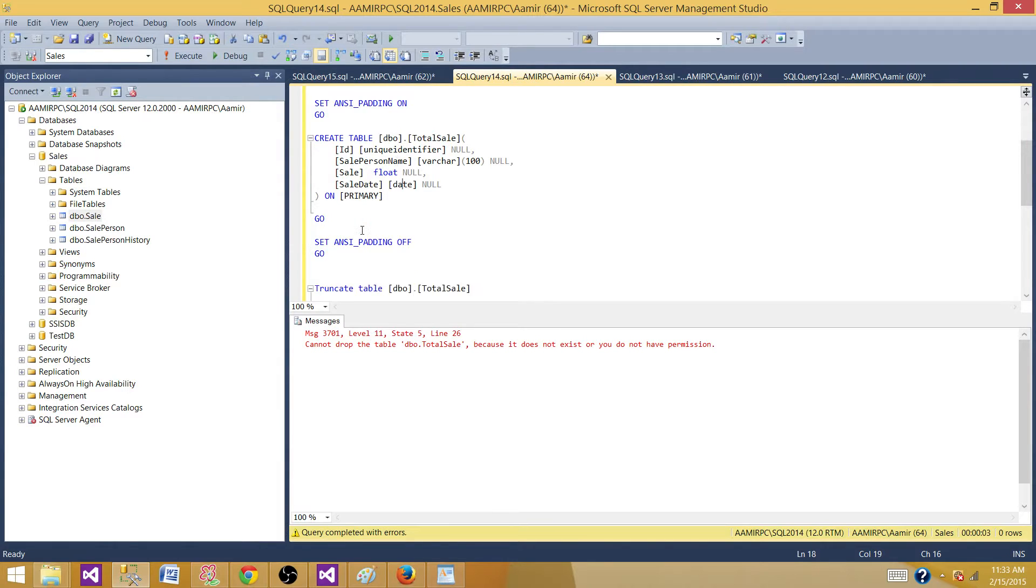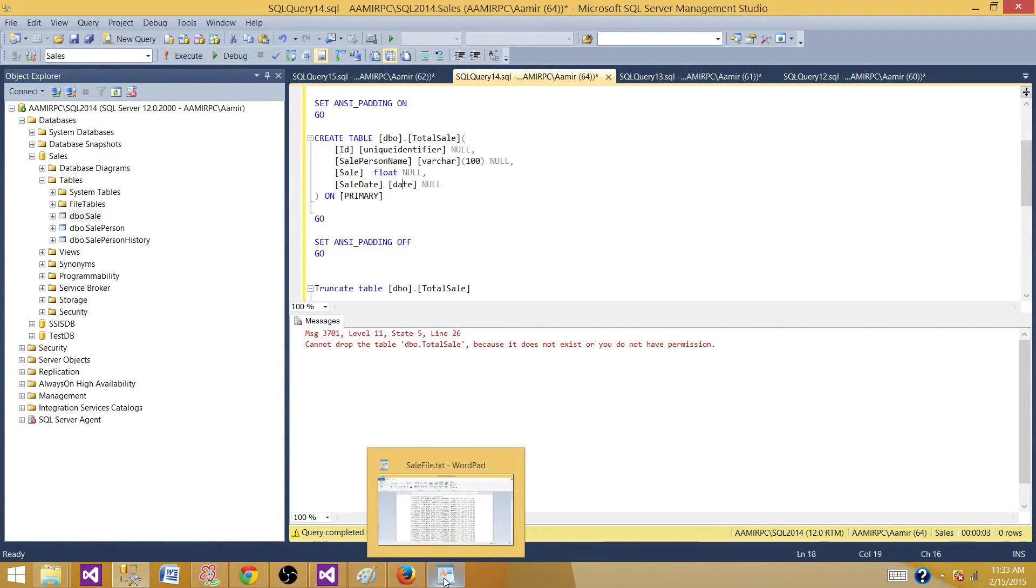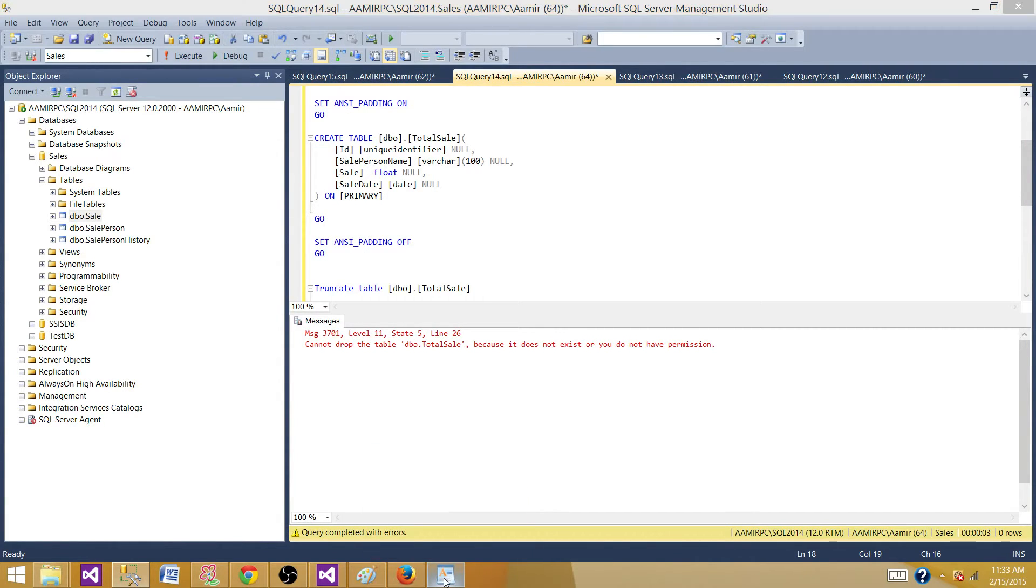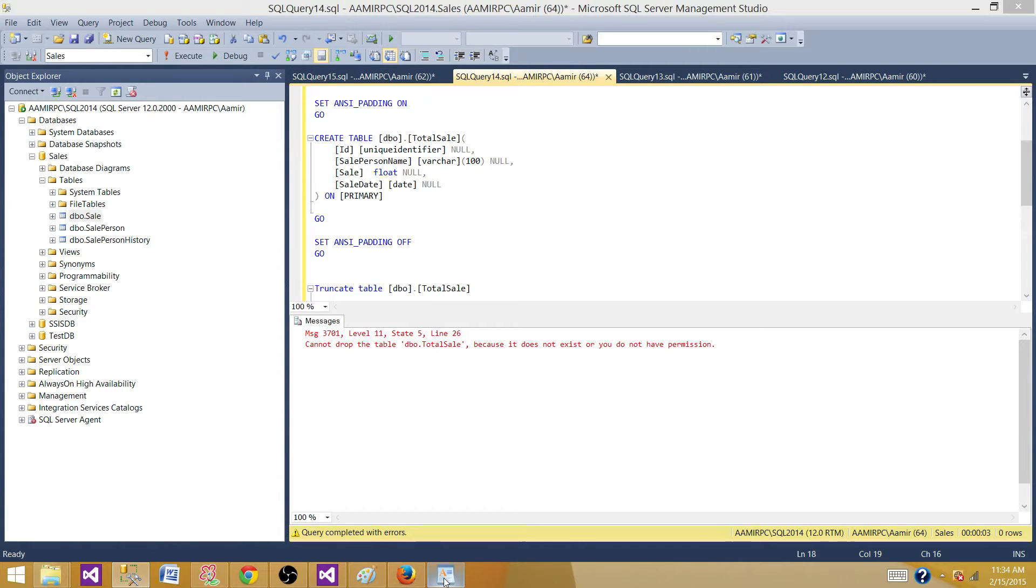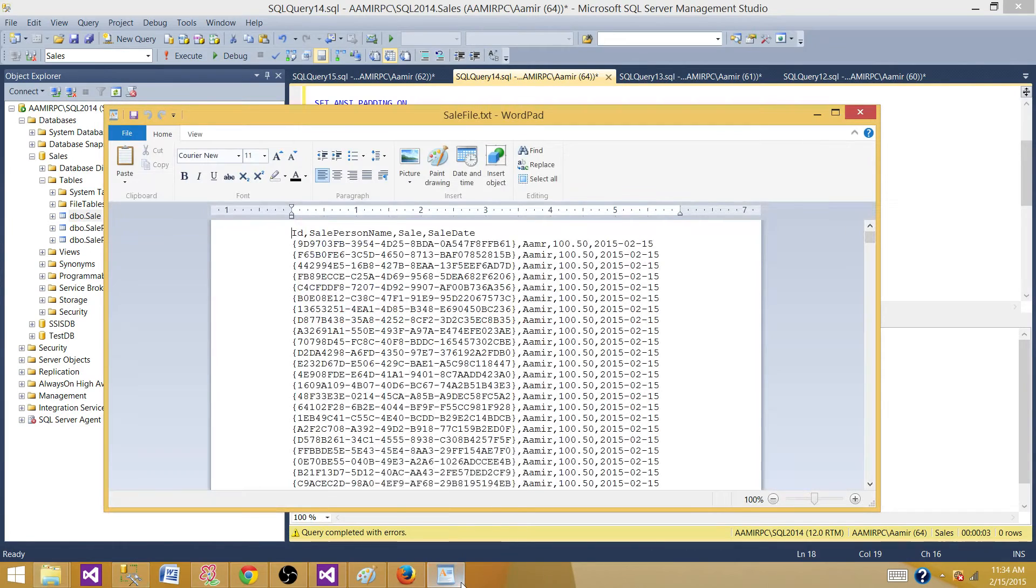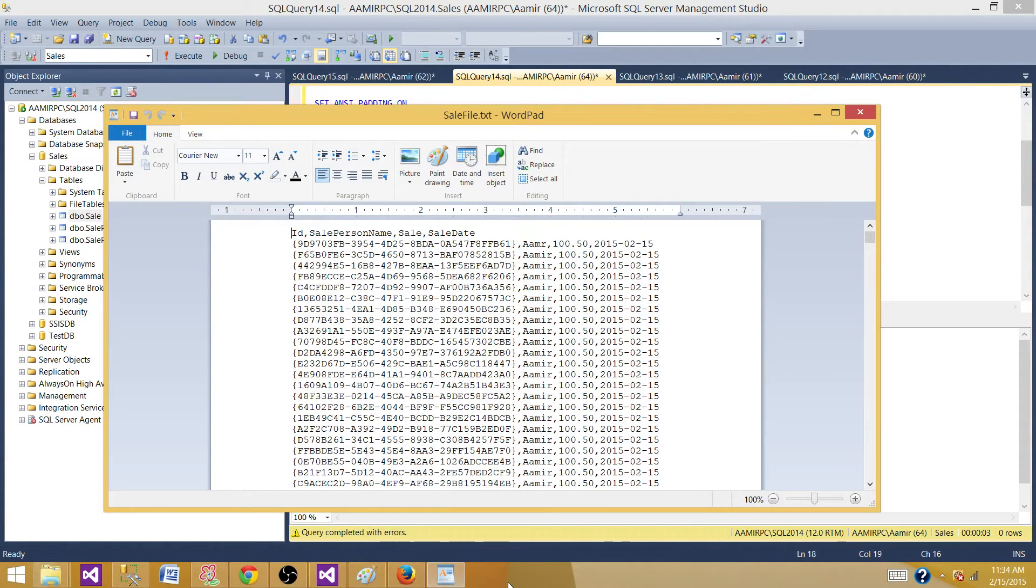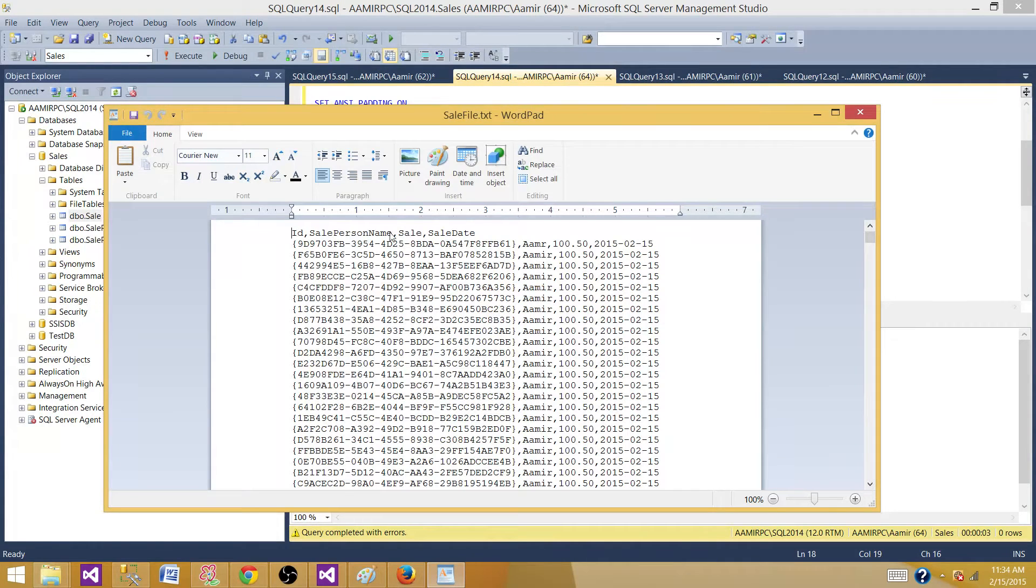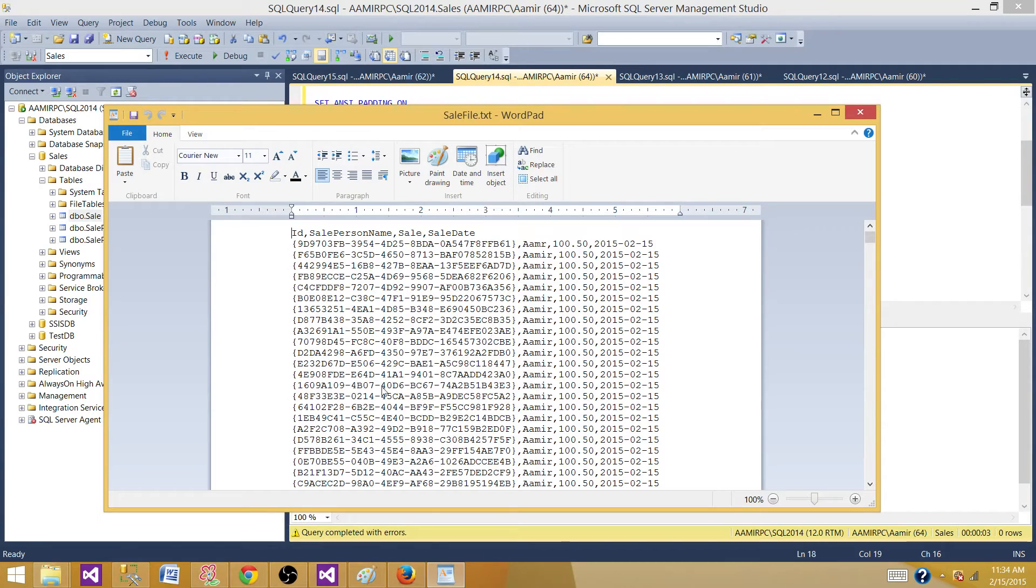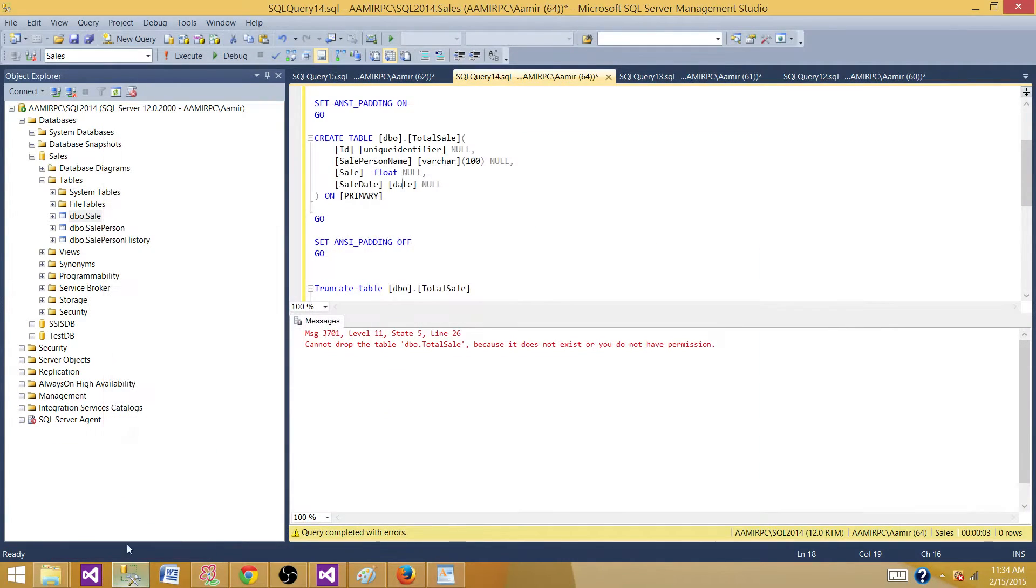I have this table located from this file. This file is really big, it has more than 26 million records, so it's going to take some time to show up. The file has ID, sale person name, sale, and sale date. What we need to do is load this file to this Total Sale table.